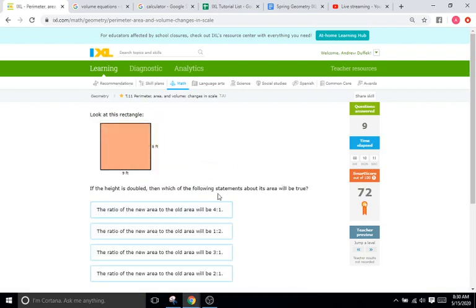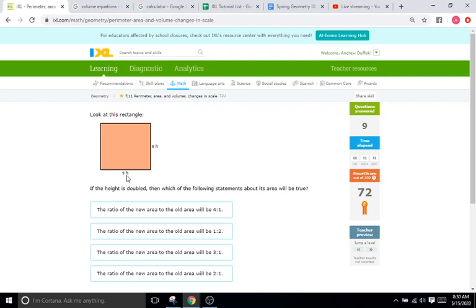If the height is doubled, just the height is doubled, what happens to the area? We'll do the area of the first shape. So 9 times 8 is 72. So 72 for our first shape, and then the height is going to be doubled, so 8 becomes 16. So 16 times 9 is going to be 144.